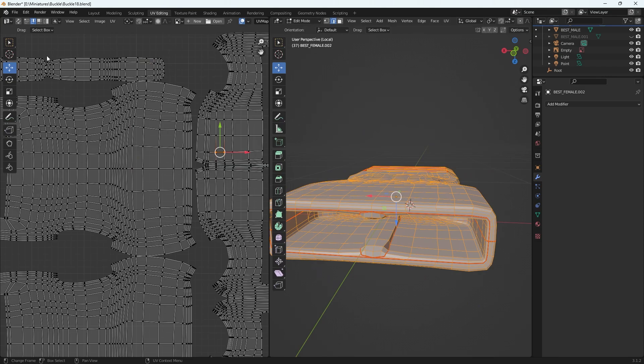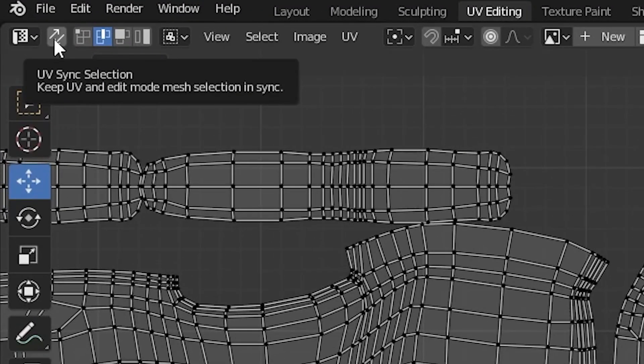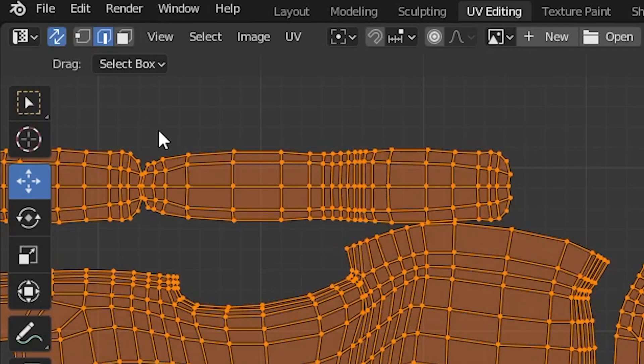To do this, all you need to do is turn on this button here, the UV sync selection. It's the two arrows going sideways there.